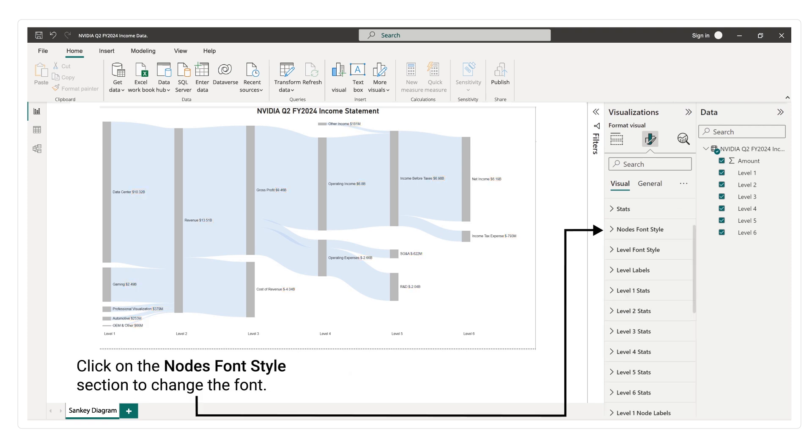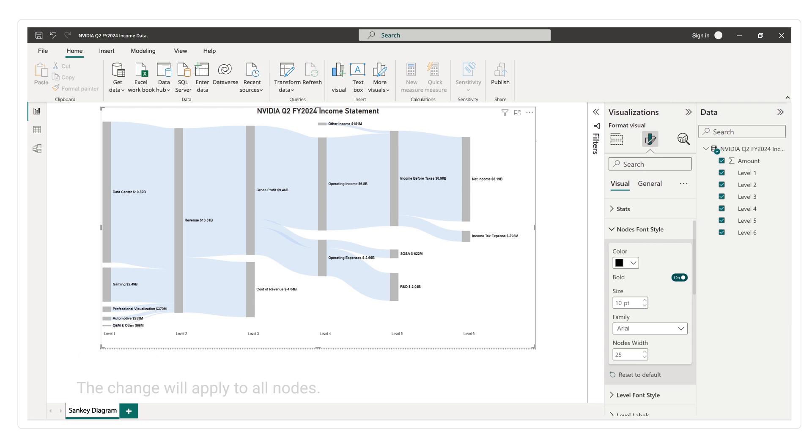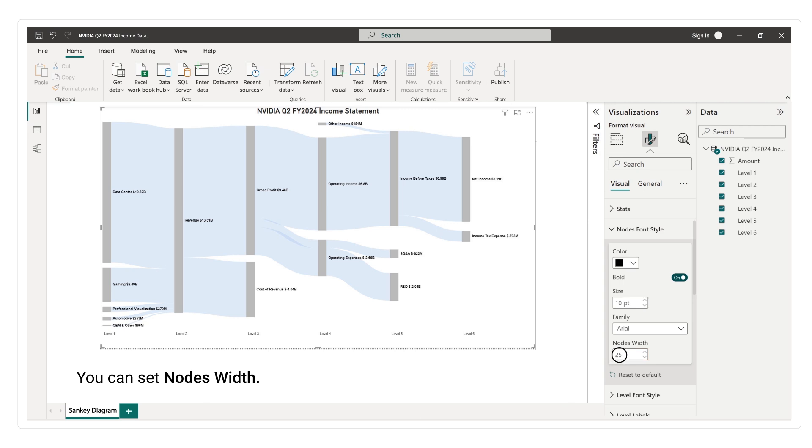Click on the nodes font style section to change the font. The change will apply to all nodes. You can set nodes width.